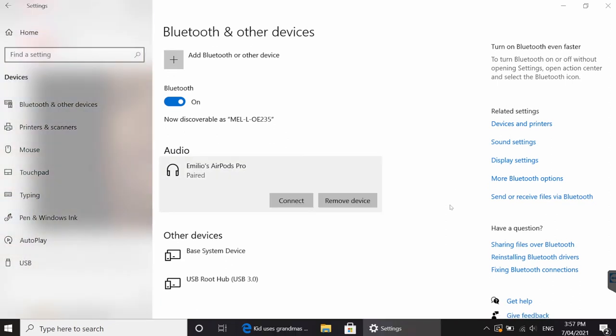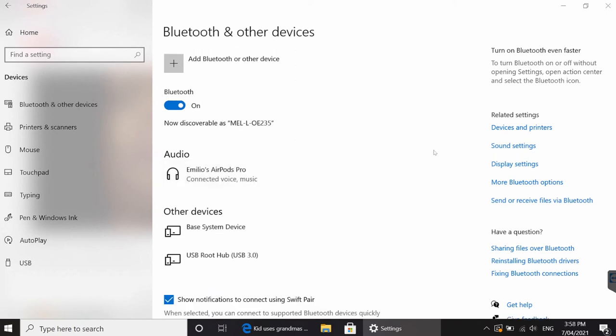Once the AirPods say paired on the actual computer, you can then click on connect. You'll hear a nice little chime coming out of the AirPods, and that confirms that they are connected, and then the AirPods should work.